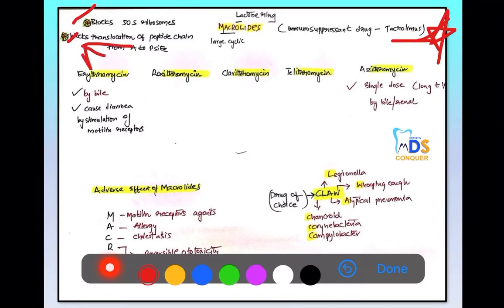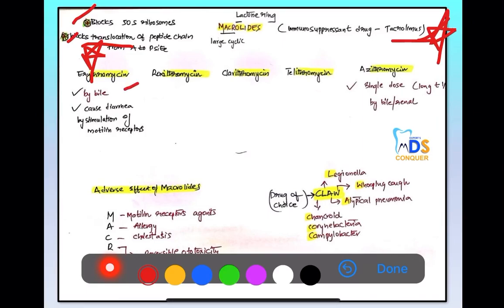Other important points: erythromycin is secreted by bile, and it can be given as a single dose due to its longer plasma half-life of almost 24 hours.